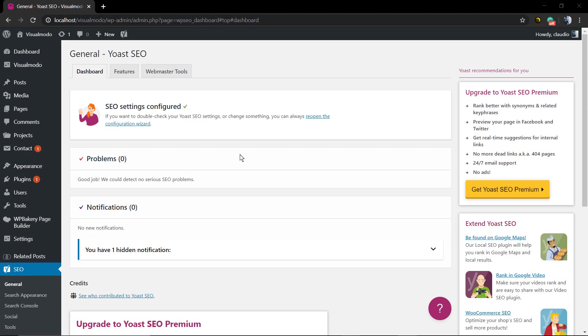What's up guys, here is Claudio from Visual Model WordPress Teams. In today's video we're gonna keep learning how to use the Yoast SEO WordPress plugin